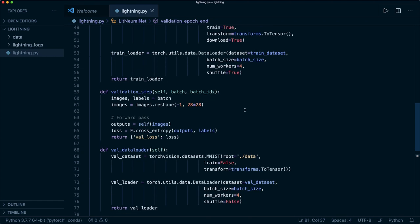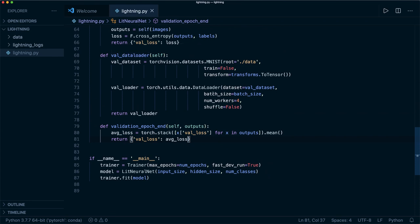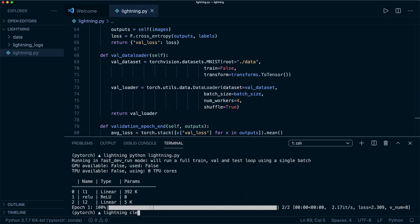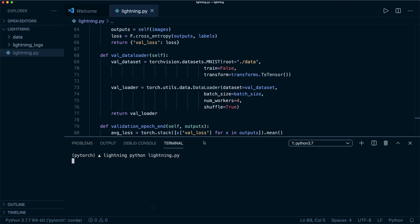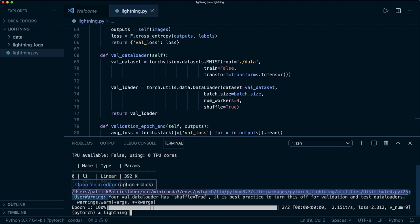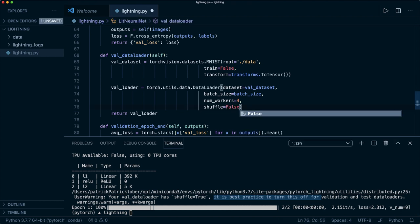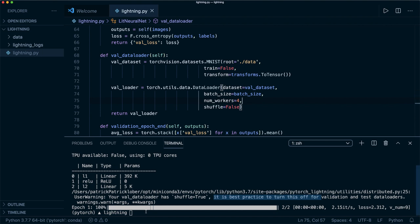Let me show you one more hint the framework provides. For example, if in our val_dataloader we accidentally set shuffle=True and run it, we get a user warning: 'your val_dataloader has shuffle=True — it is best practice to turn this off for validation and test data loaders.' So the framework can actually help us improve our code.